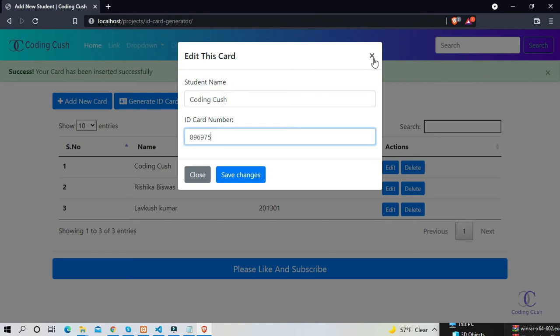So here is our main focus to generate an ID card. And if you want to edit and view the button, then you can watch our previous projects videos. We have already uploaded videos on that.